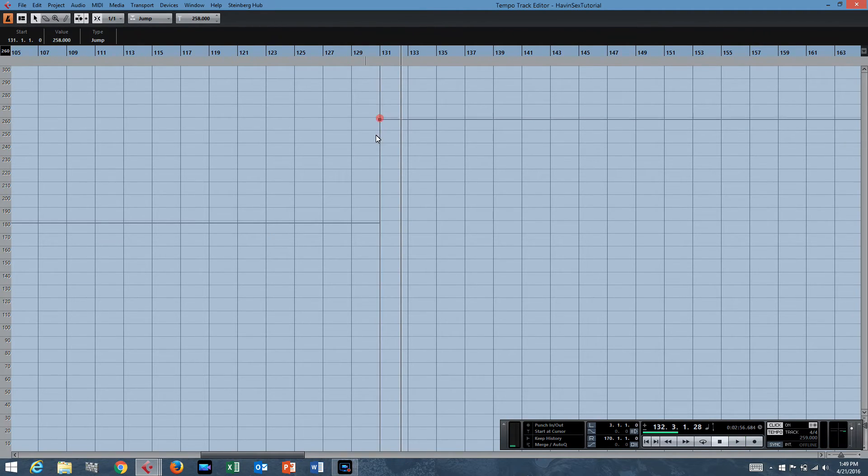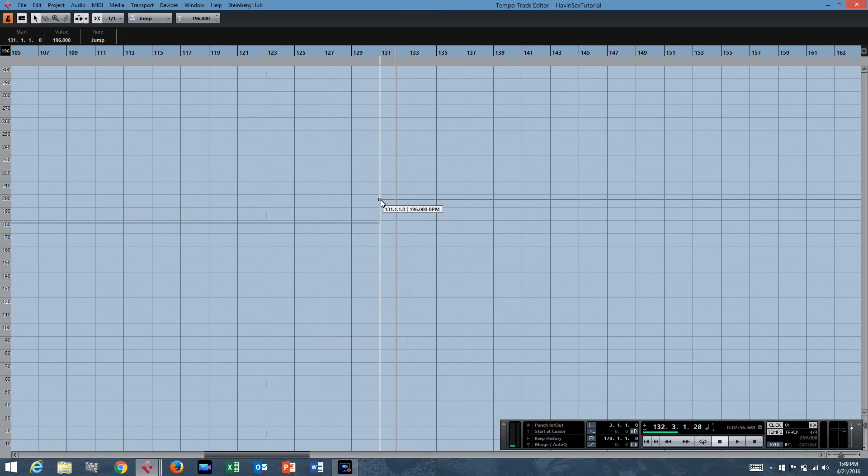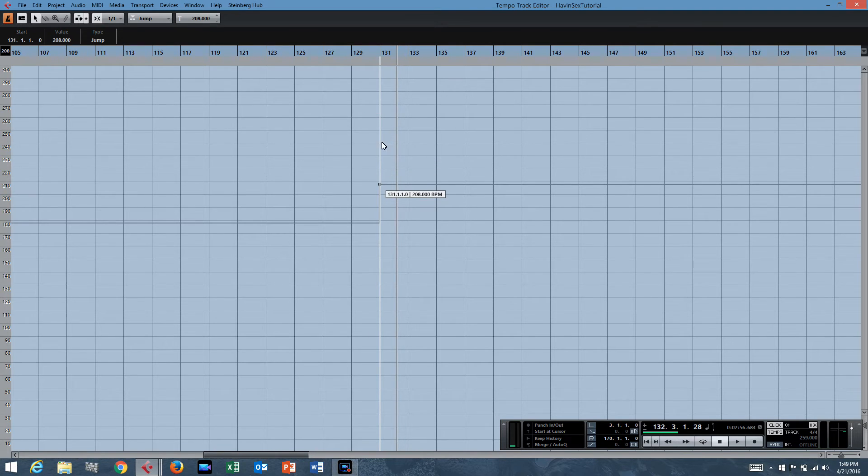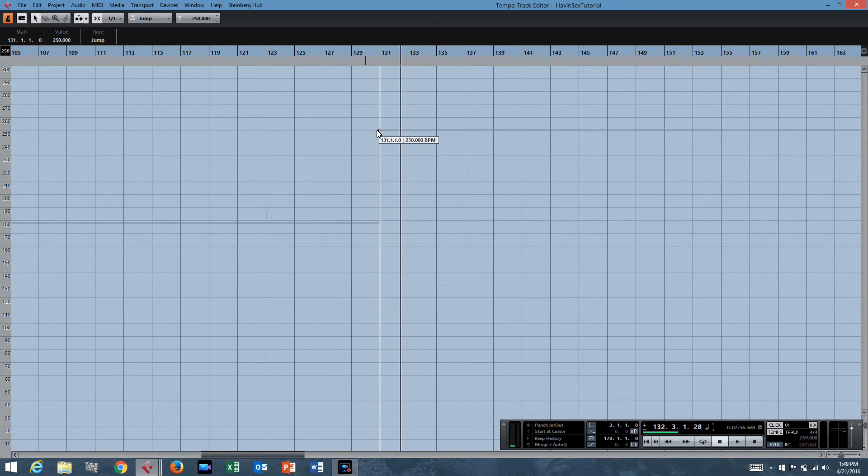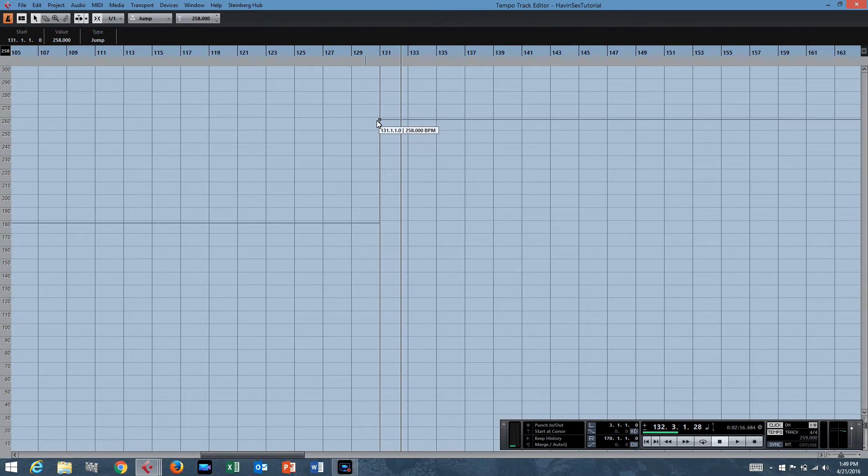And you do that by moving the slider up and down to where you want it. So I need to make sure it's back at 259 or everything will go out of sync.